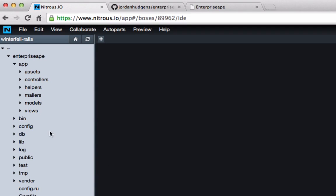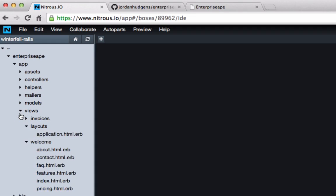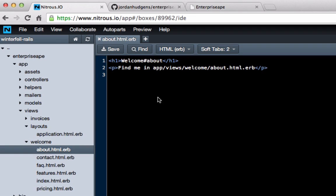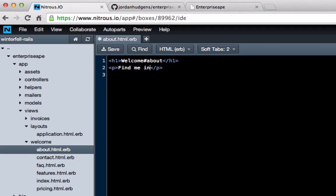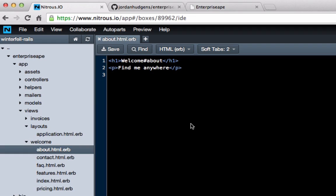Say that we wanted to come into the views page and come into the about us section and find 'find me in' or 'find me anywhere'. This doesn't actually matter, all I'm doing is showing you exactly how changes in one branch don't affect the other one when they get pushed up.